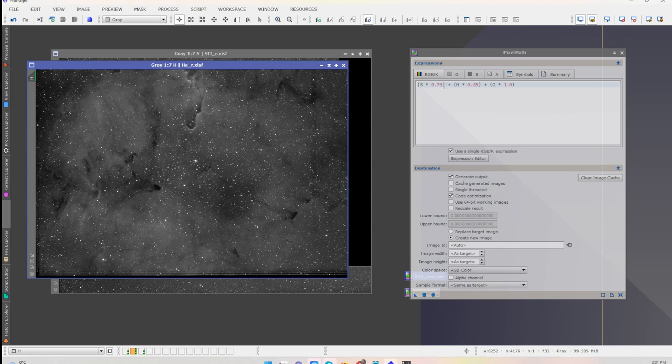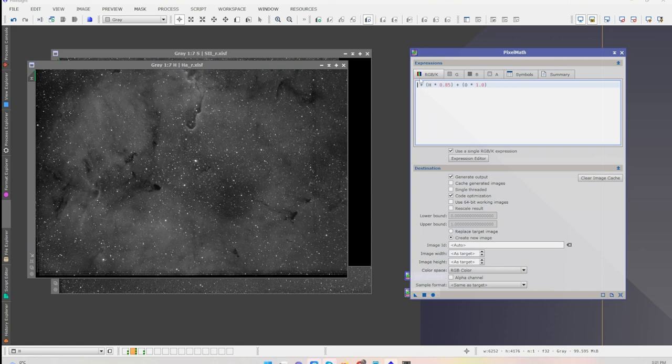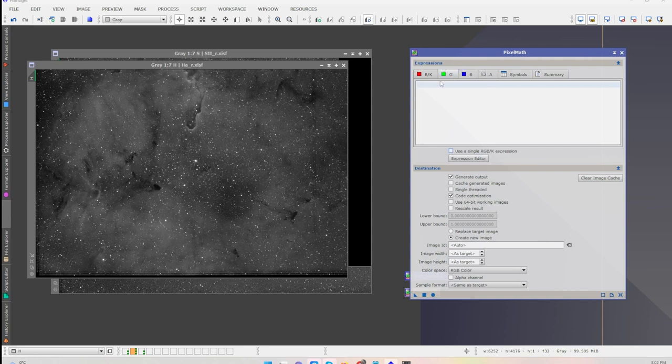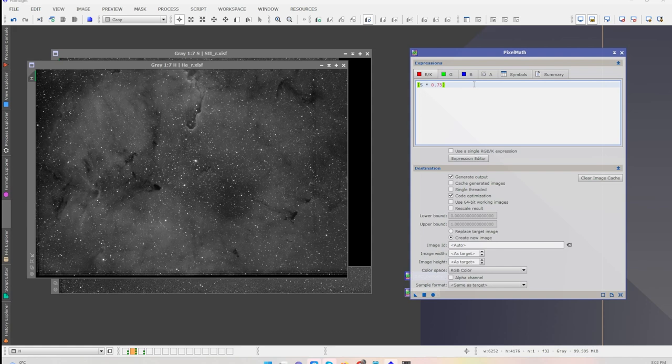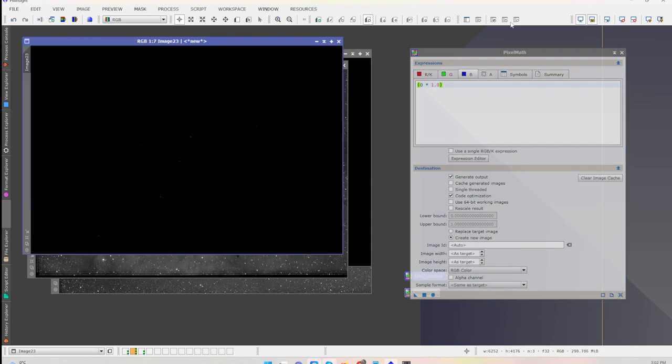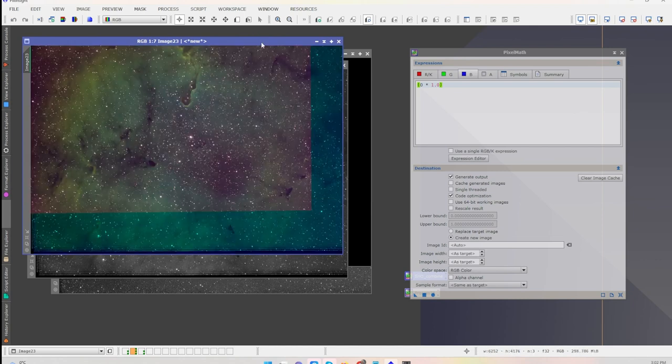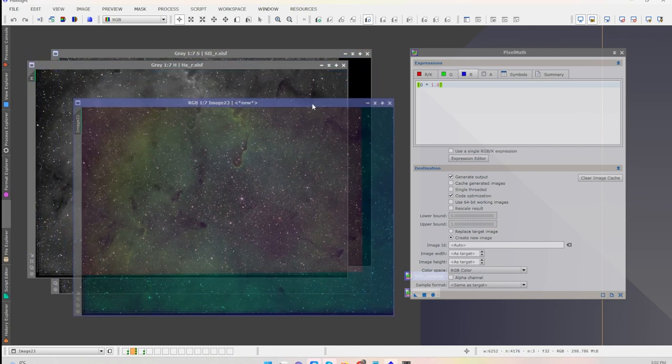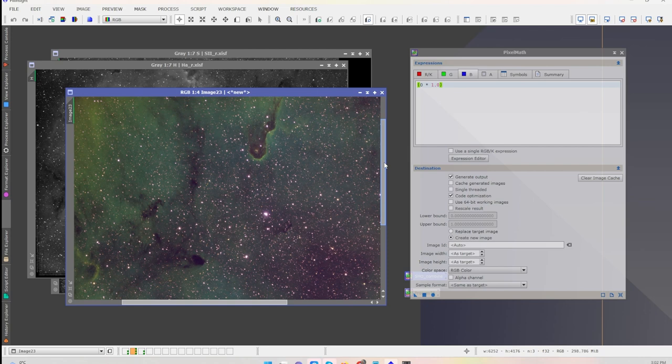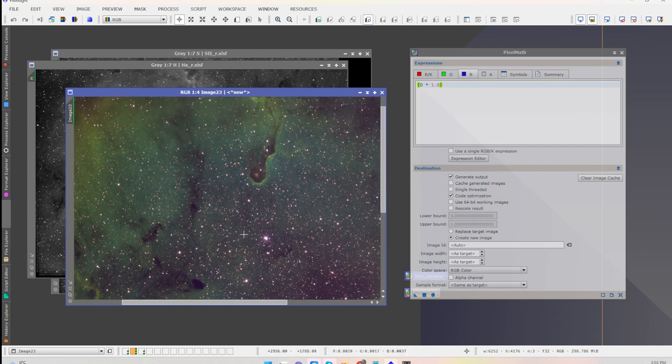What we need to do is break this out. We're going to do the sulfur in the red, we're going to turn off use a single line expression, we're going to put the H-alpha in the green, and we're going to come back and get the blue. I'm just going to take these plus signs out and then I'll drop this into the blue. Create new image, RGB color, click apply, and I'll just do an auto stretch here. And there it is.